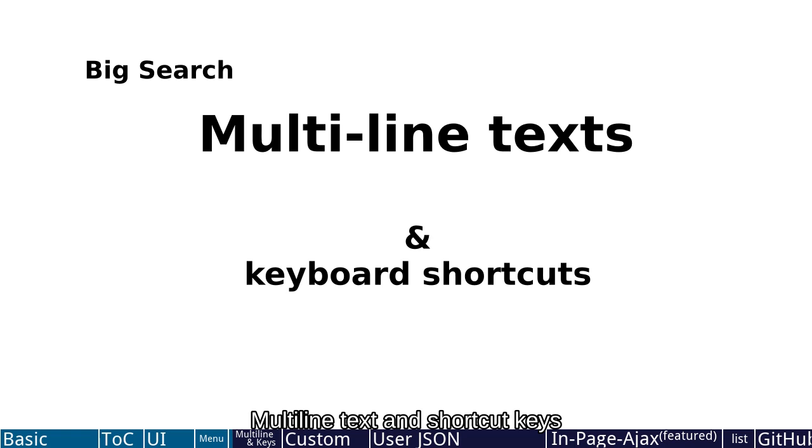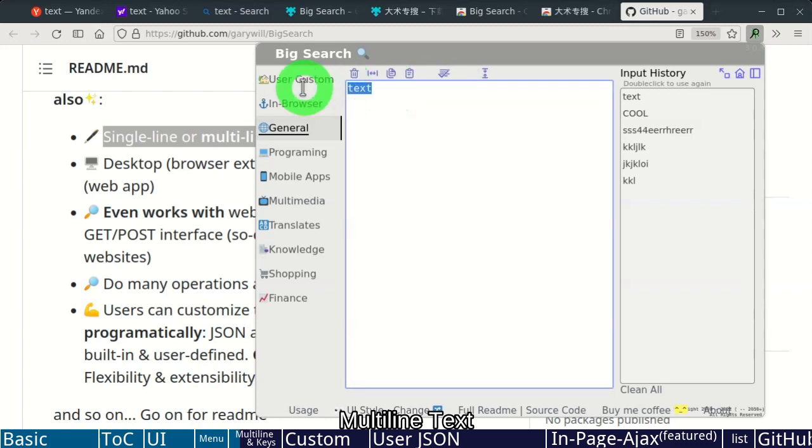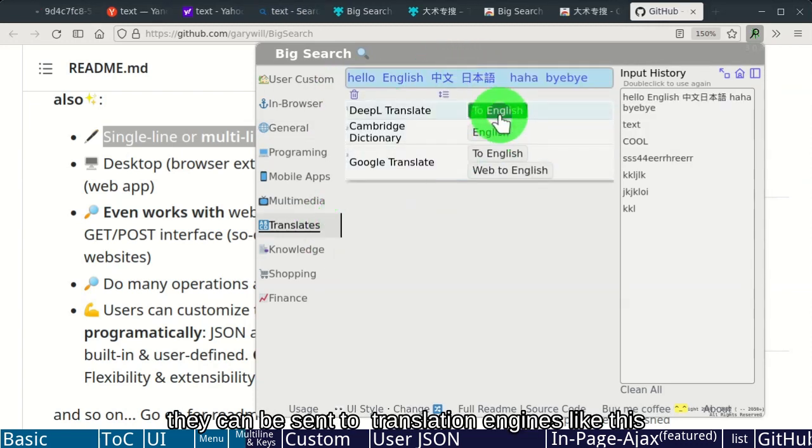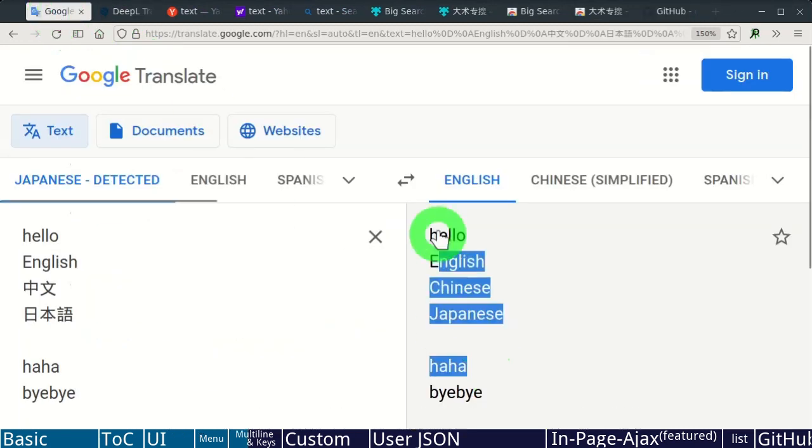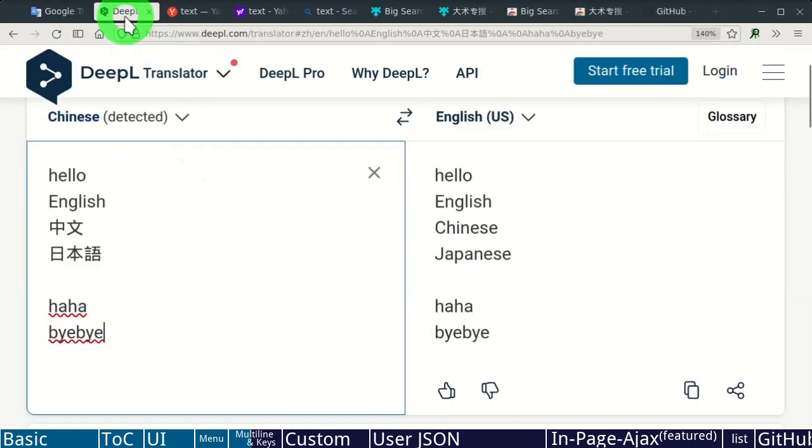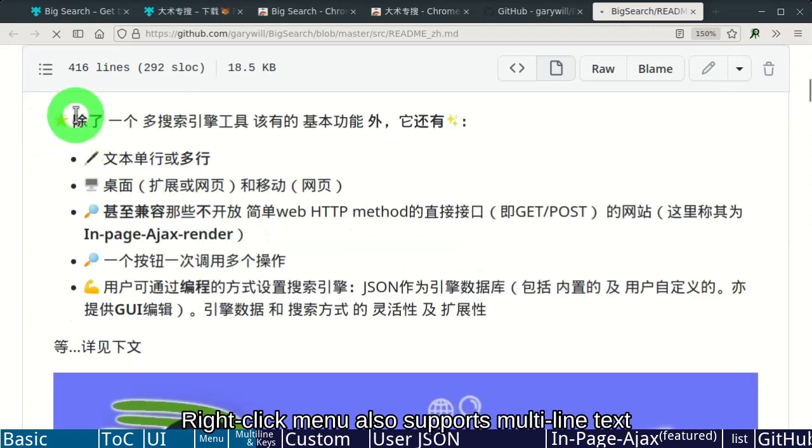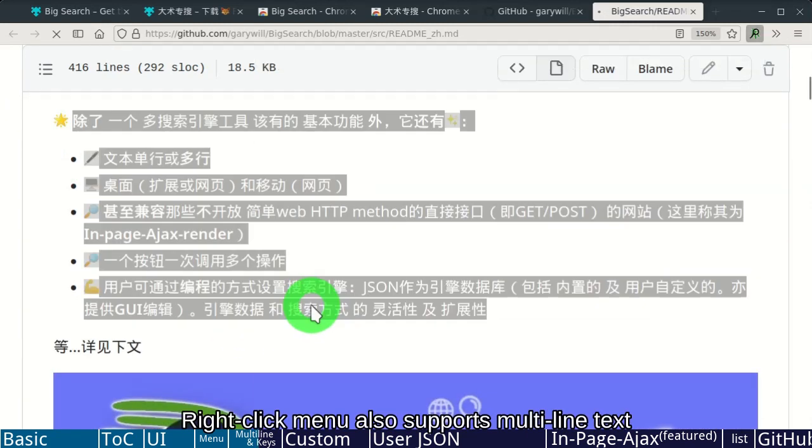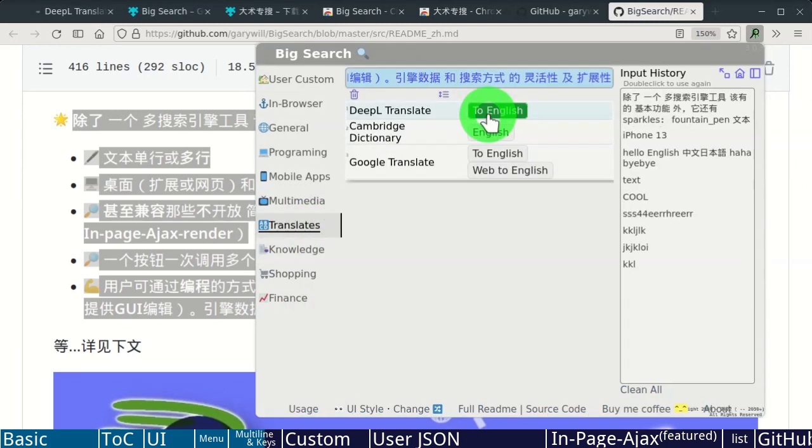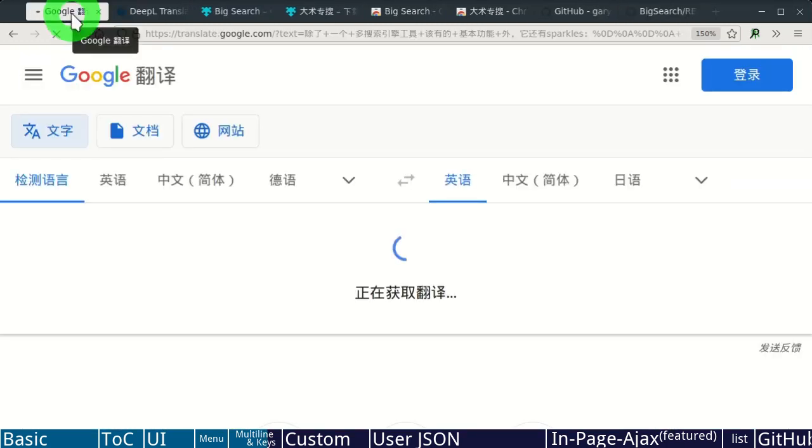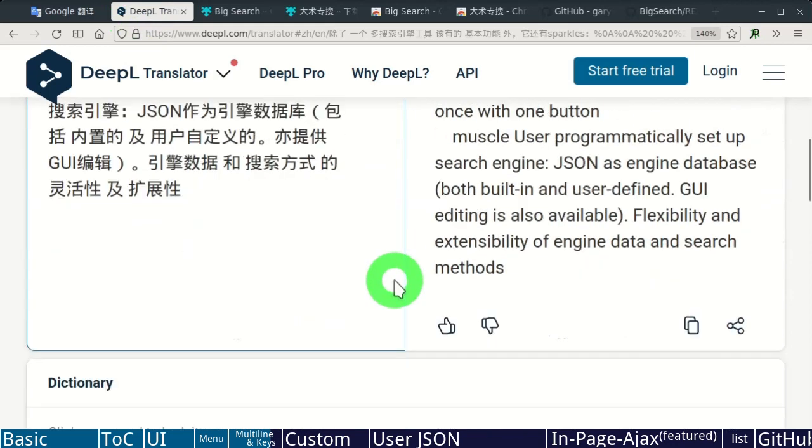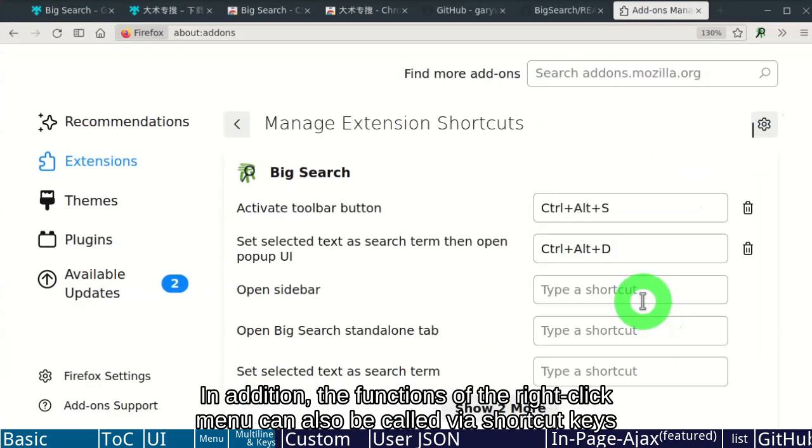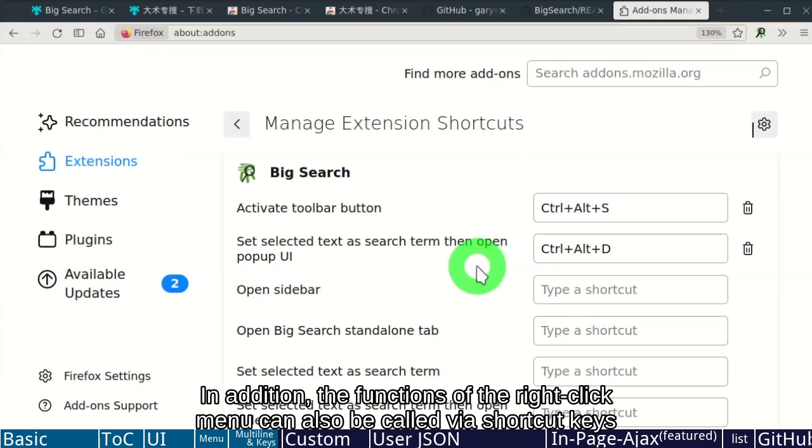Multiline Text and Key Shortcuts. Multiline text can be sent to translation engines like this. Right-click menu also supports multiline text. In addition, the functions of the right-click menu can also be called via shortcut keys.